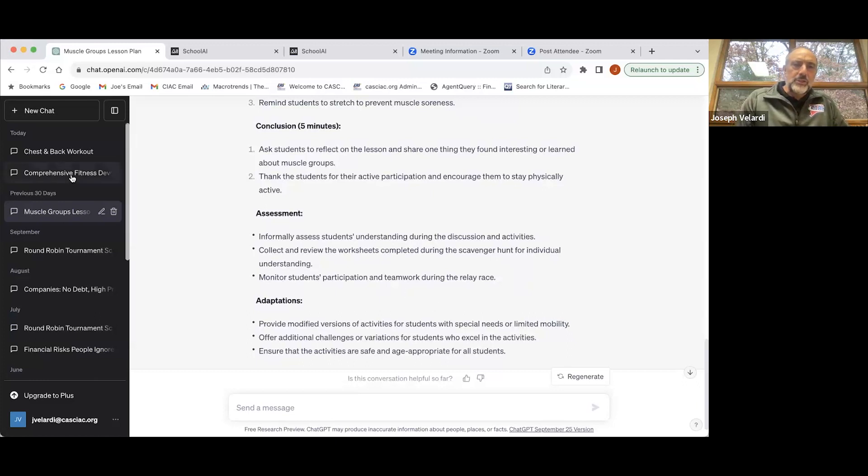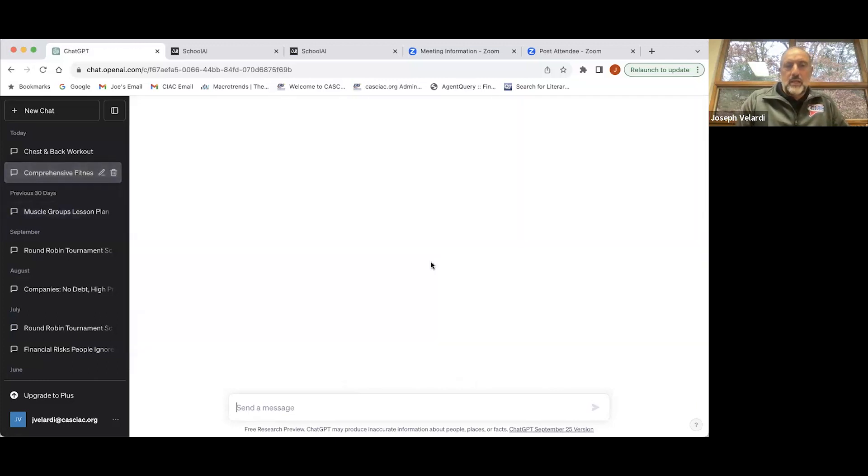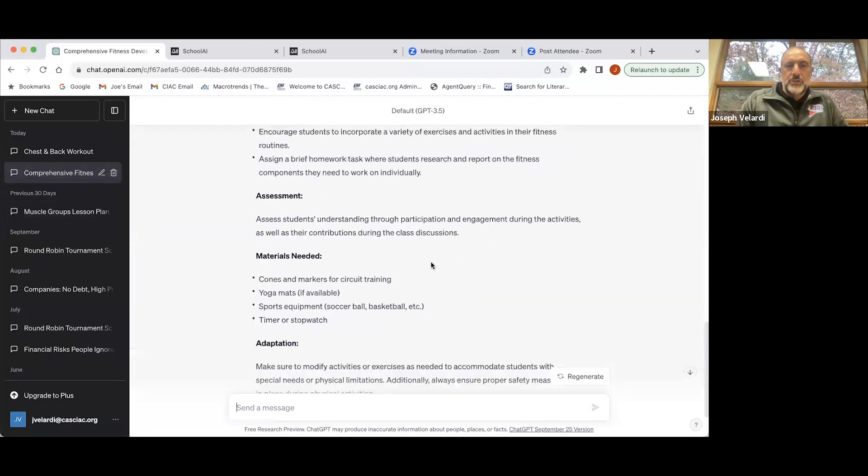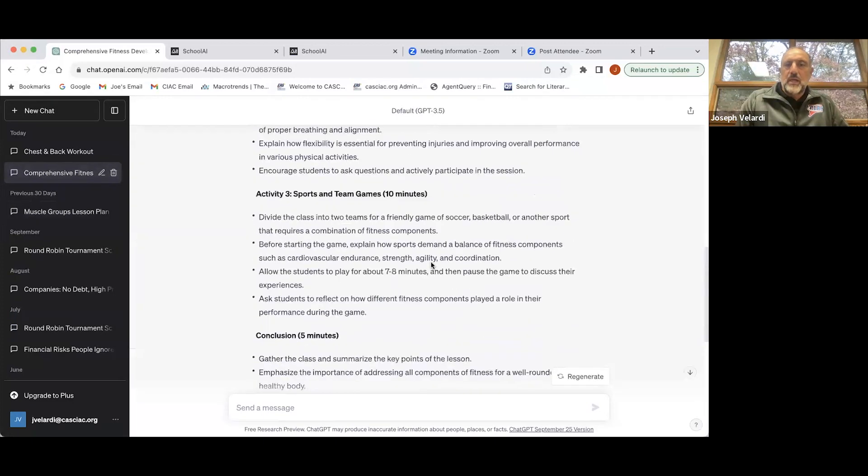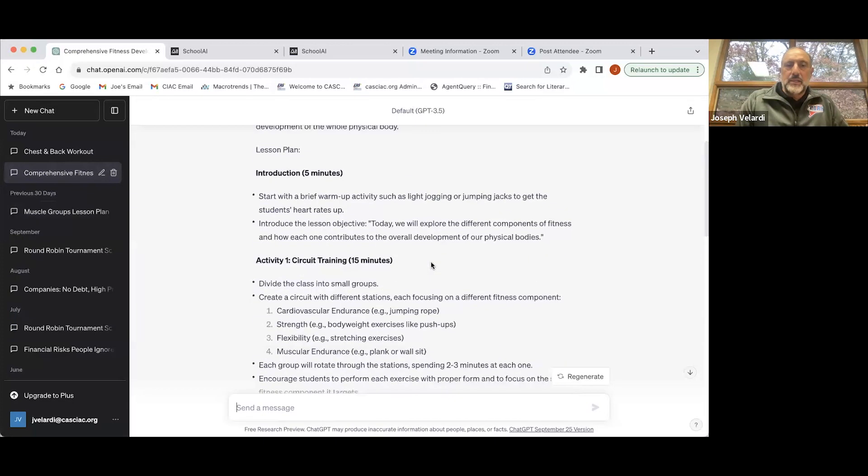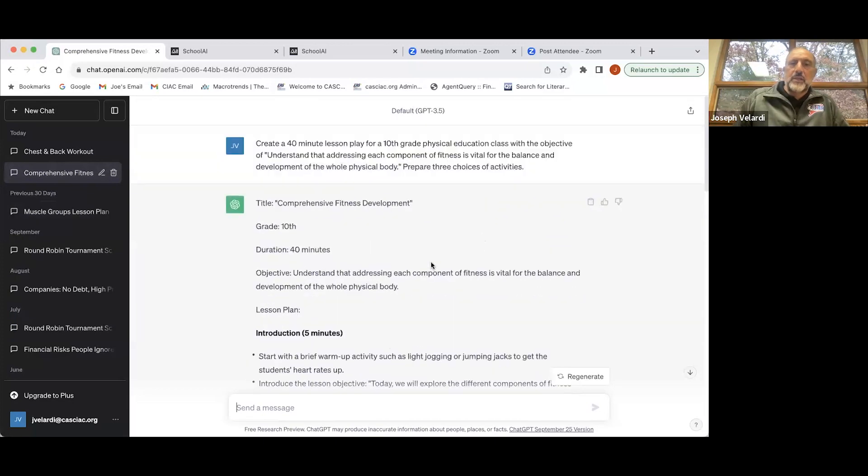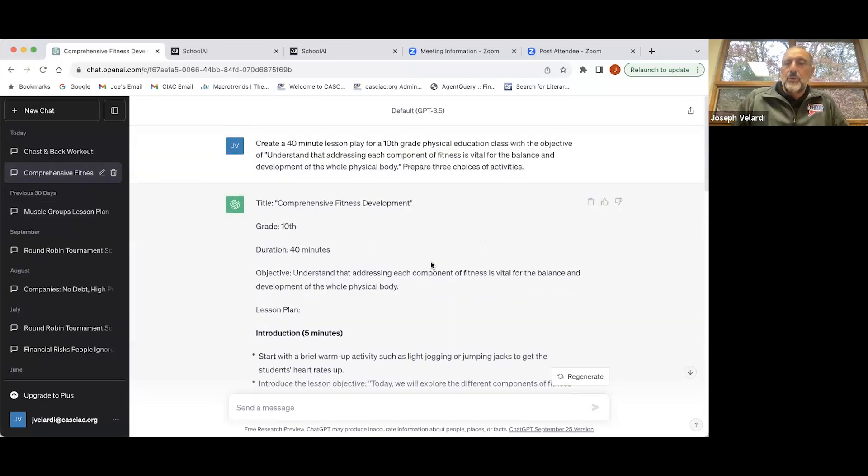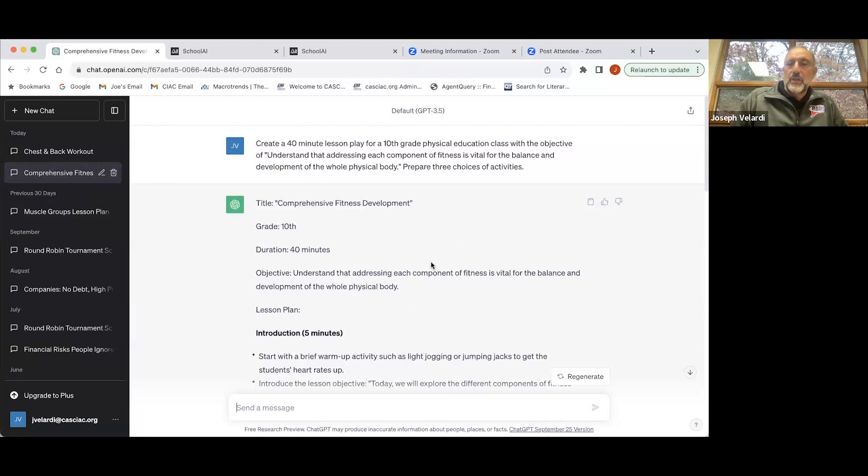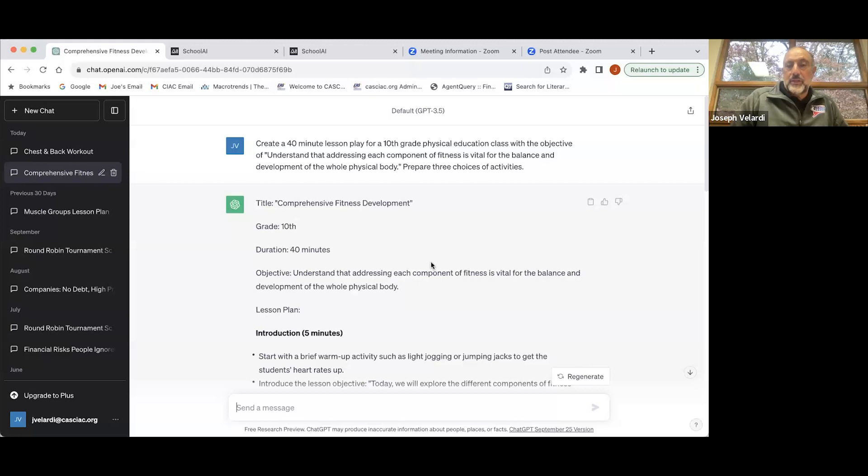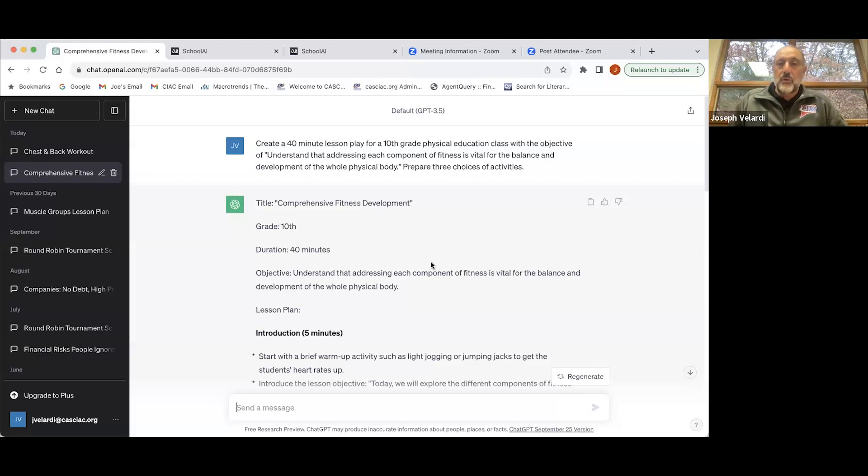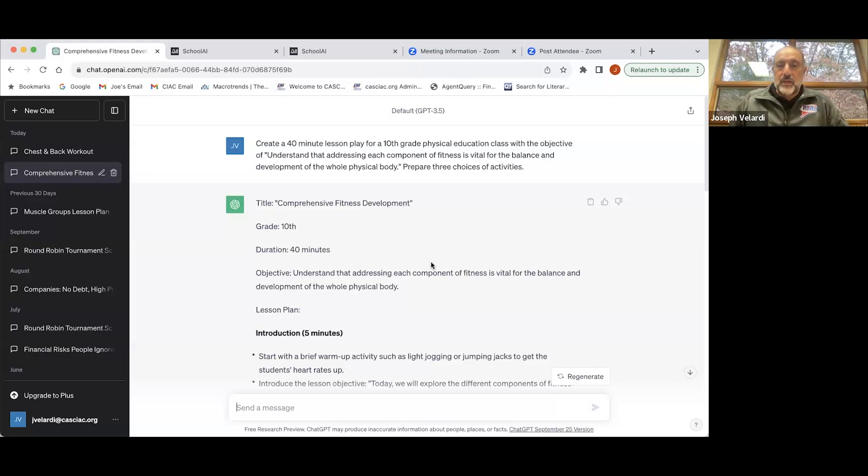I tried this again with ChatGPT. I said, create a 40-minute lesson plan for 10th grade physical education class with the objective of understanding that addressing each component of fitness is vital for the balance and development of the whole physical body. That's the objective. Then I typed in, prepare three choices of activities.